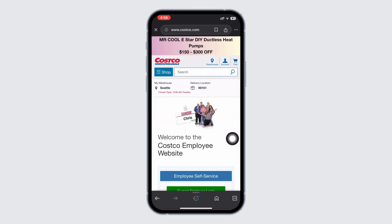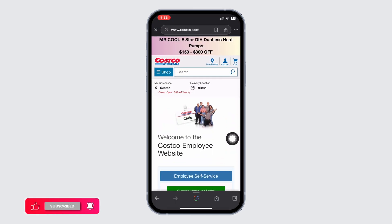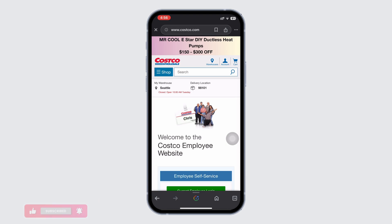Open up a web browser and type in the following address: www.costco.com/employee-website.html. Then press search to access the login page.